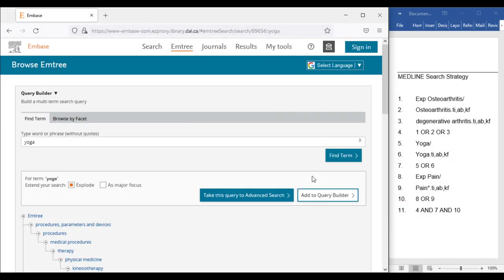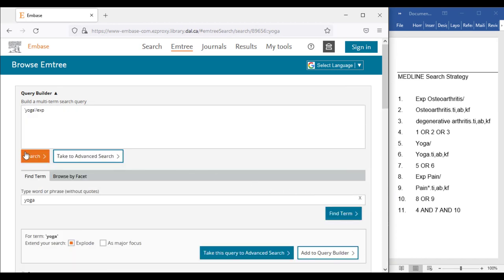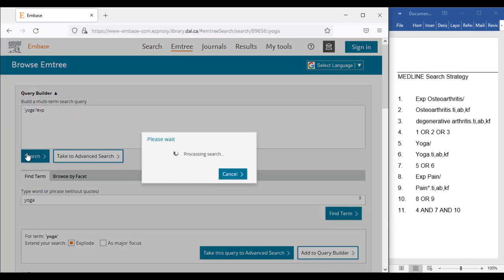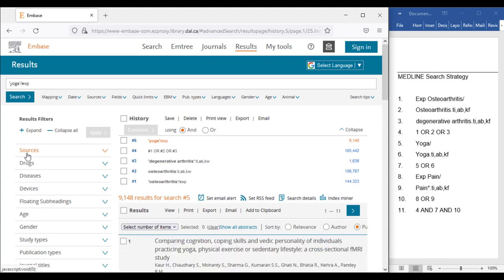From here, let's click Add to Query Builder, then Search, and copy it into the translation table. Then we will once again clear the search box, then add a keyword for Yoga.